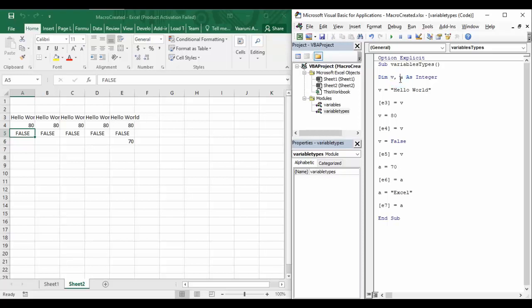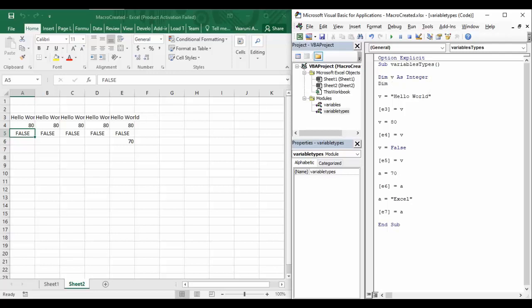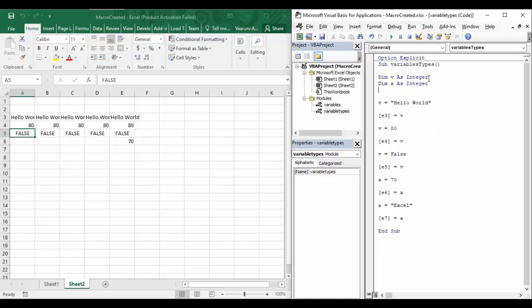You can specify as many variables using a comma as you want, but only the last one gets locked to the data type. To lock each variable to a data type, you must declare them on separate lines: 'Dim v As Integer', then 'Dim a As Integer', and so on — a separate Dim statement for each variable. That is the rule and convention to follow in Visual Basic. That covers everything about variables in VBA — thanks!